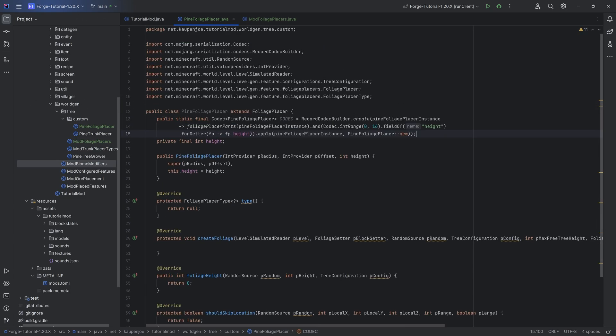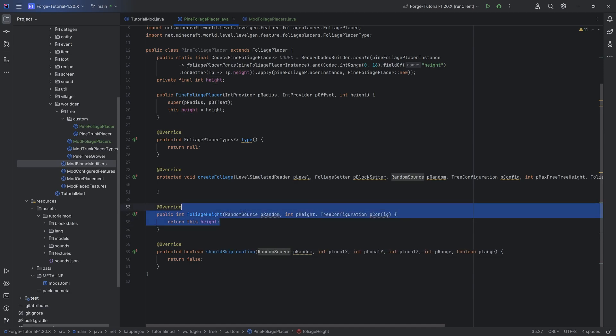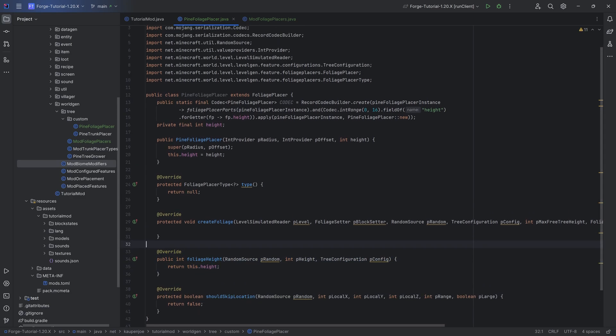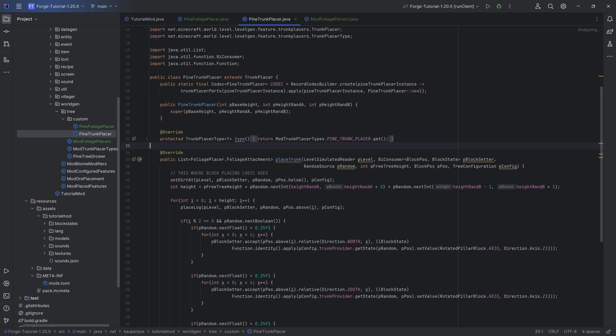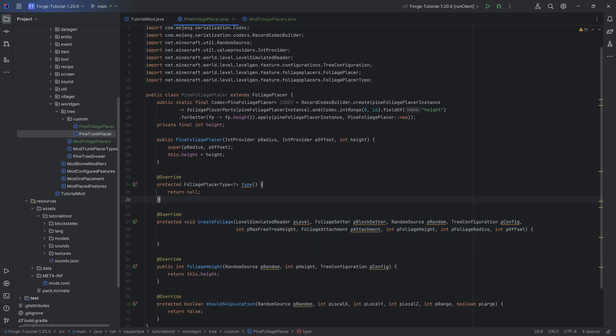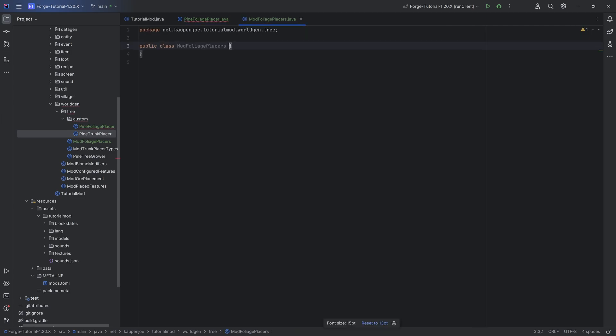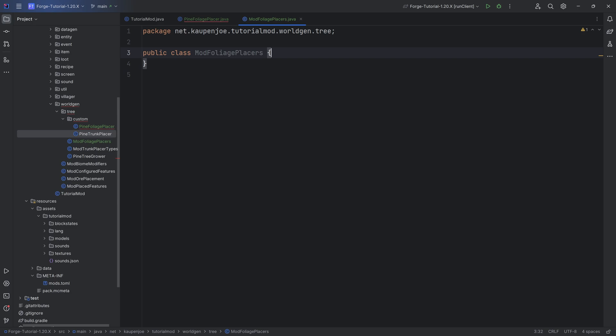As always, you can take a look at the same code in the GitHub repository. In the foliage height we can then actually do this dot height, so basically just returning the height. And once again, the create foliage method is the method that is basically corollary to the place trunk method, basically where we are going to set down the individual leaves blocks. But to do that we also want to make a deliberate error here in the type and actually register the foliage placer.